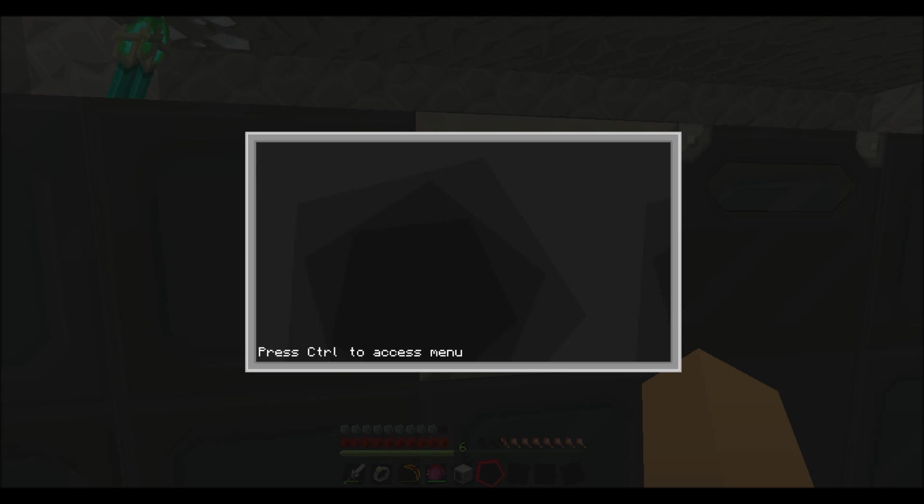So just for the purpose of this video to make it shorter, I will make another program. So without doing any of that monitor stuff, you just want to do print, space, door open.